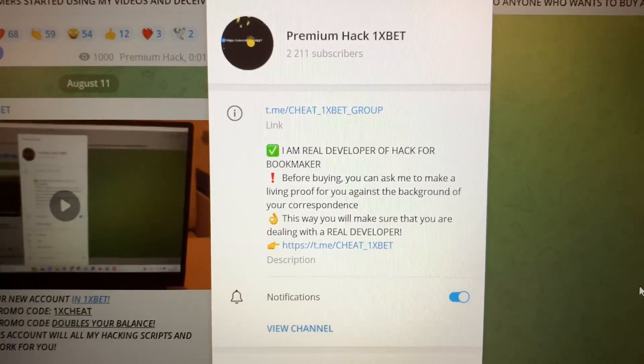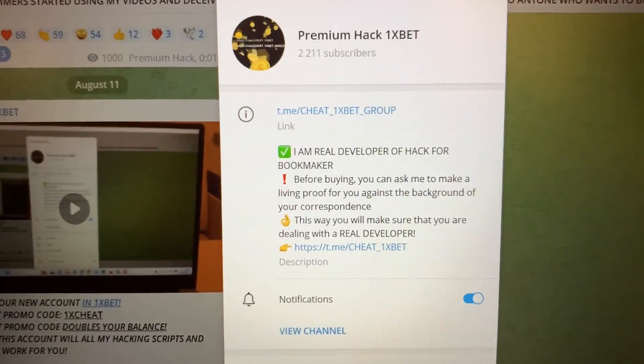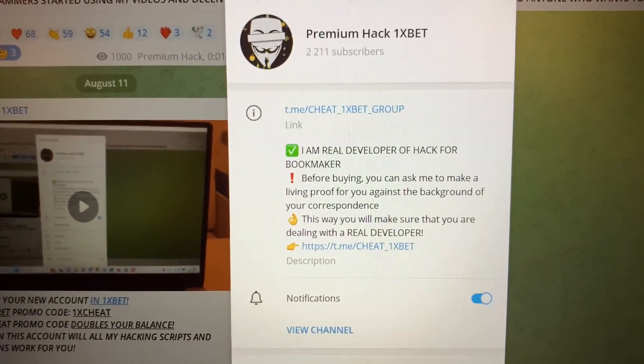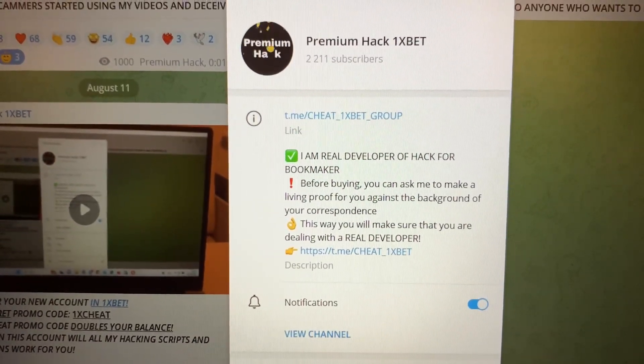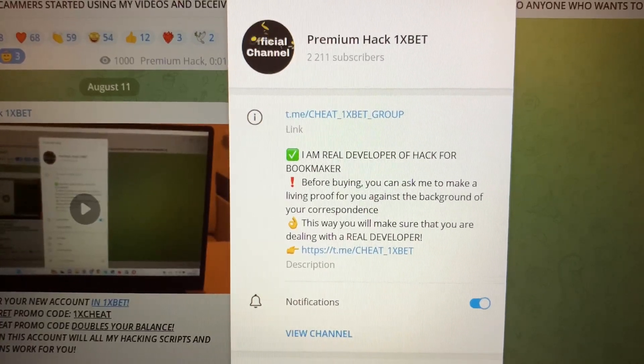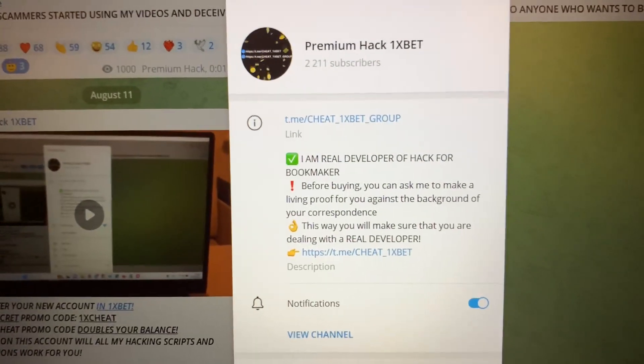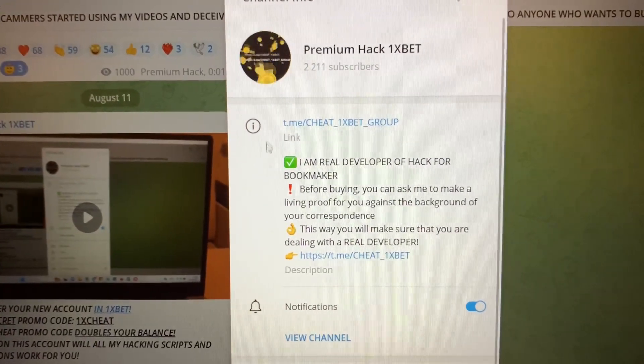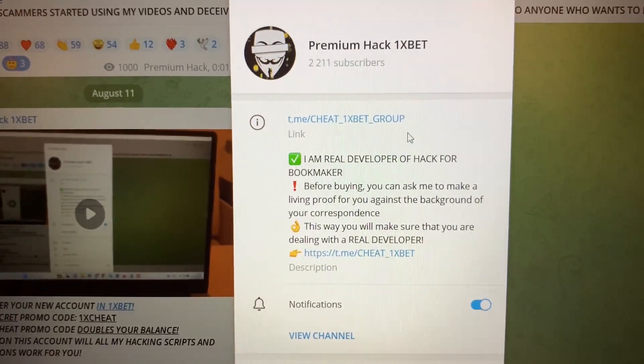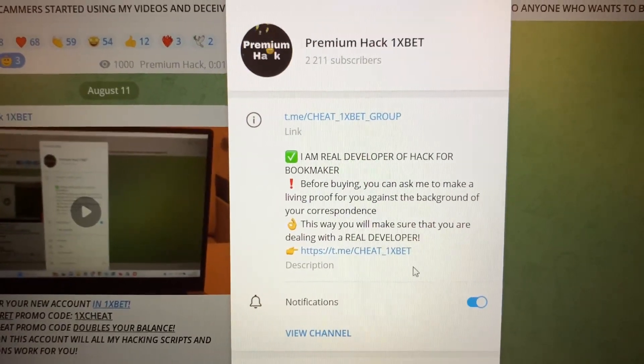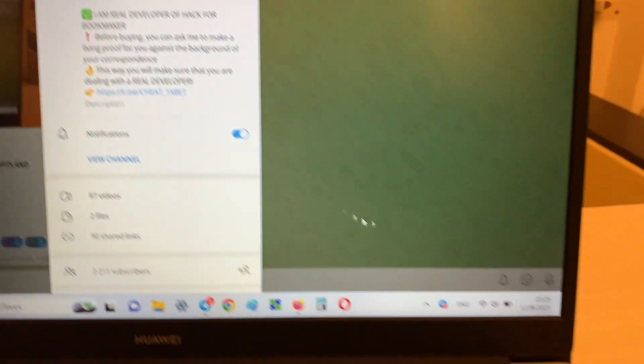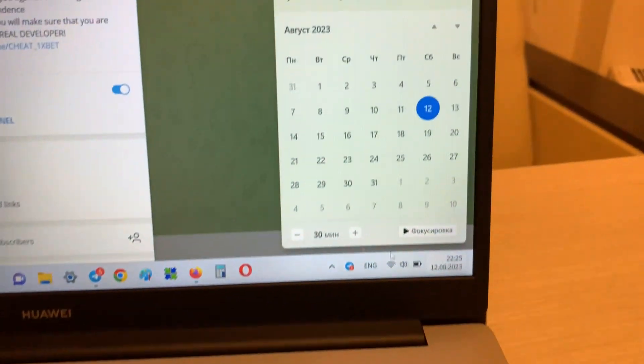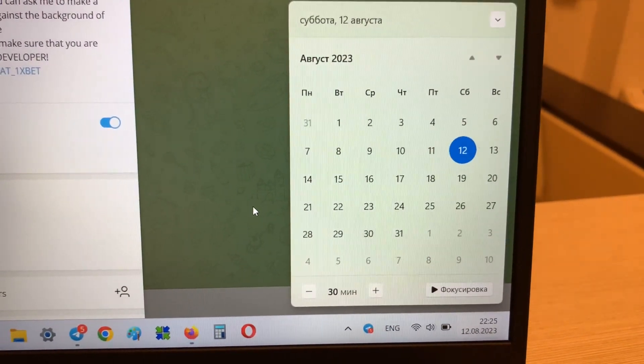Hello my friends, today I will show you how I make money with my application Aviator Predictor for Aviator crash game for 1xbet. Look at this guys, this is my official Telegram channel Cheat 1xbet Group. Let's go, look at this actual date and actual time you see.